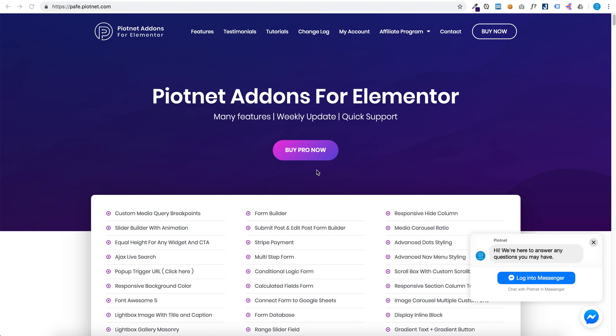Hello, in this video I'm going to show you how you can create a sticky header with Pionetedon for Elementor tool. You can buy Pionetedon for Elementor tool at pafe.pyronet.com.